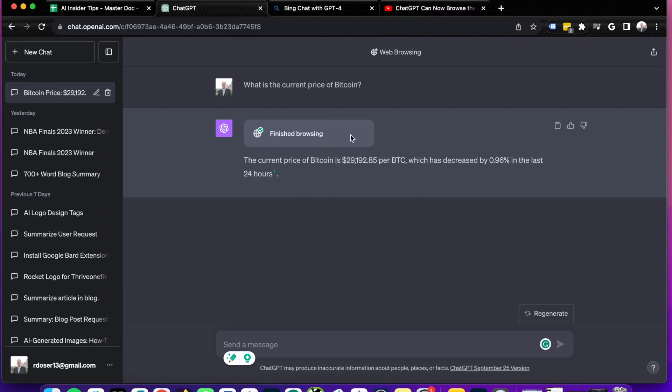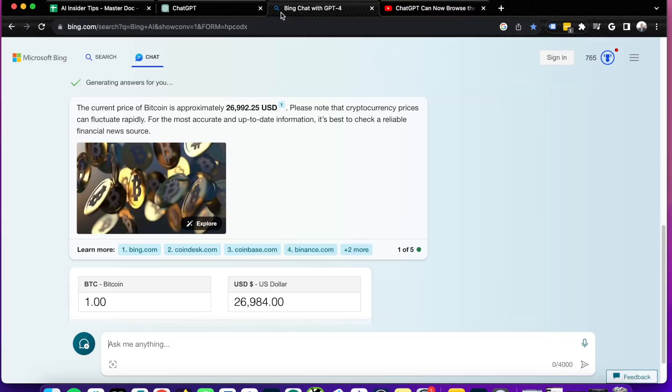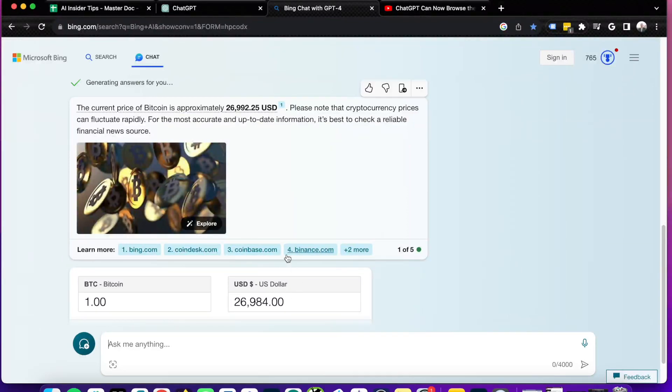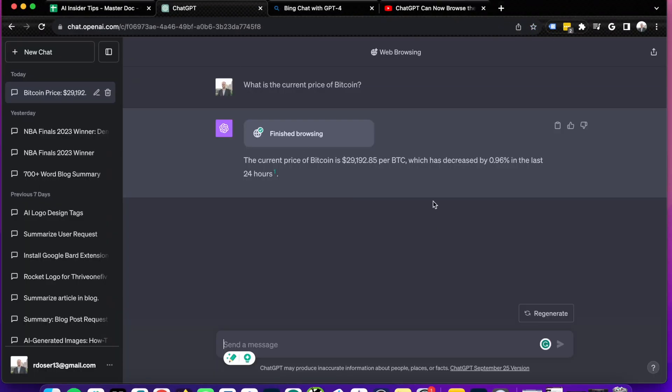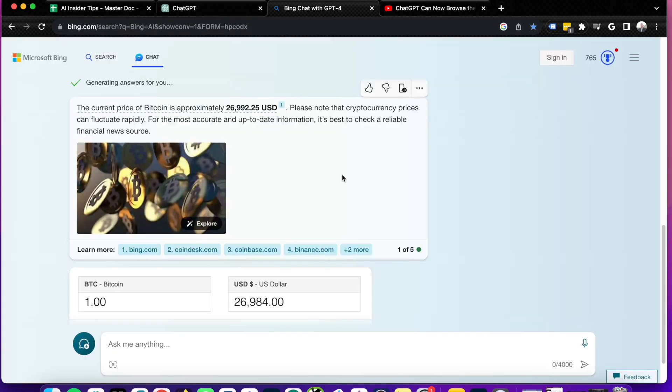Whereas the ChatGPT browse extension gave me something that was $3,000 more than what the actual price is currently, excuse me, $2,000 more than what the actual price is. So in terms of recency, it looks like Bing Chat has the edge here.